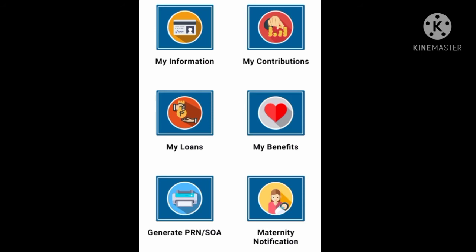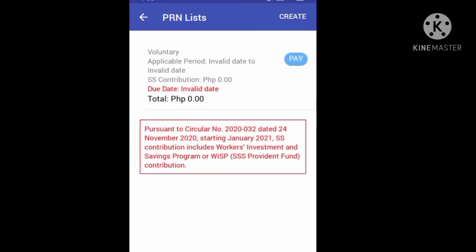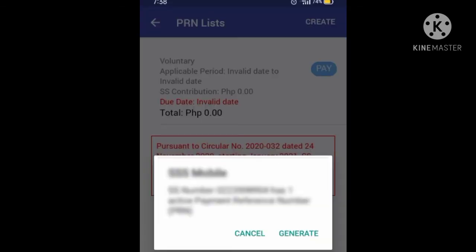To pay for your contribution, tap My Contributions for you to know and check the month or months you will be paying. After checking the month that you are going to pay, go to Generate PRN, then tap Create and Generate.